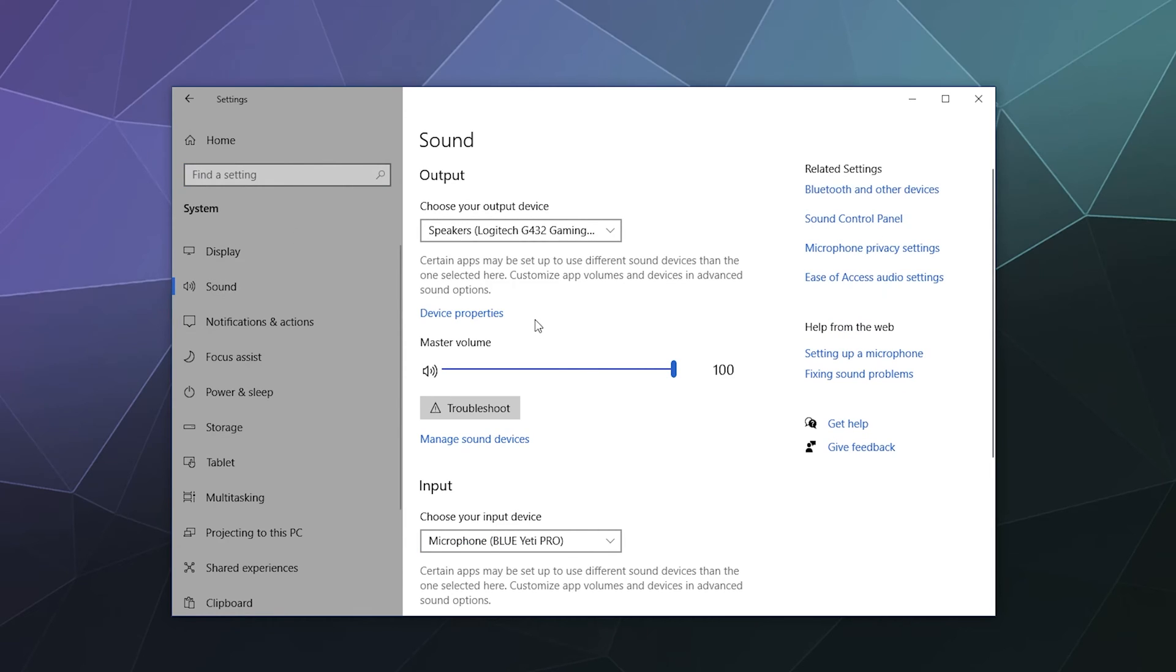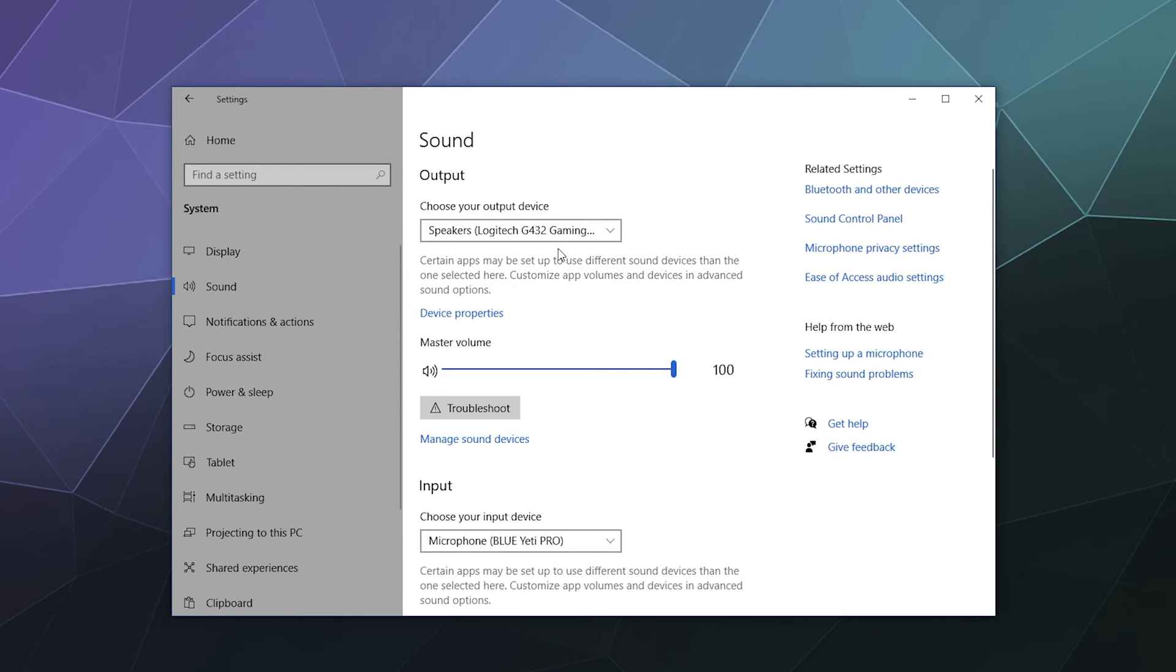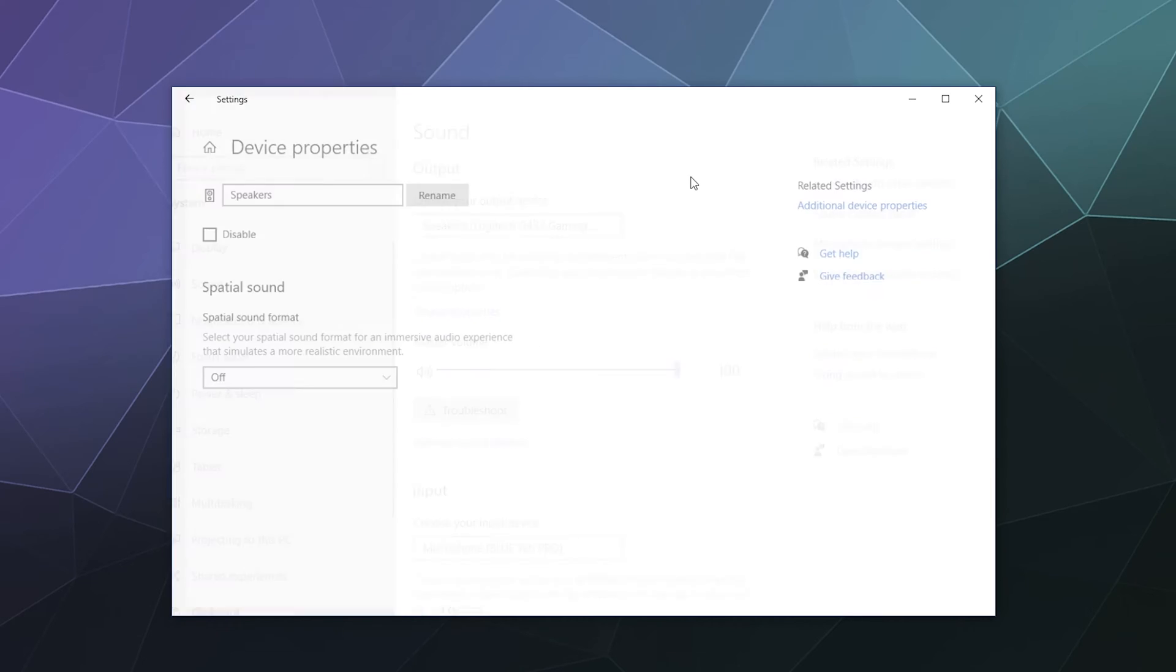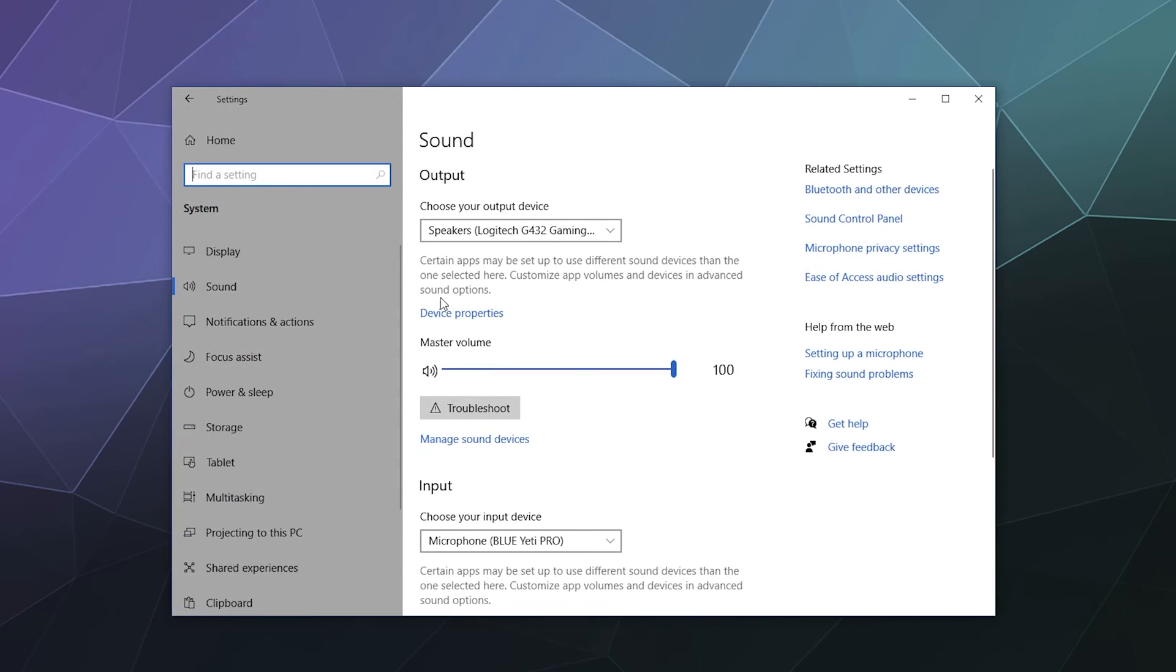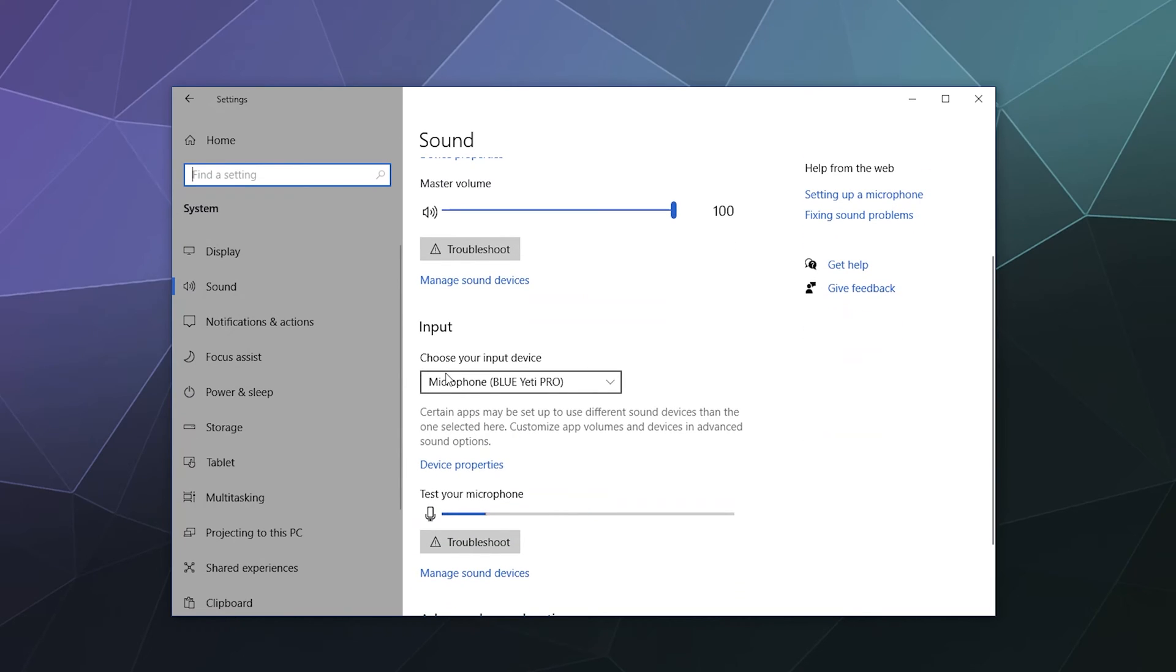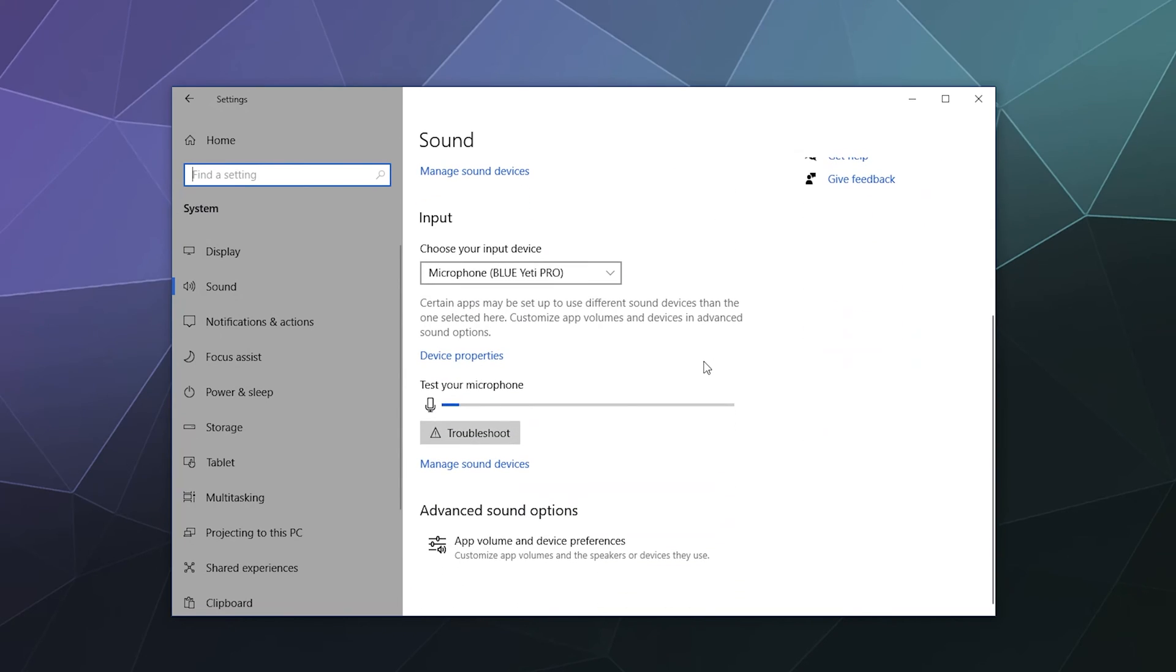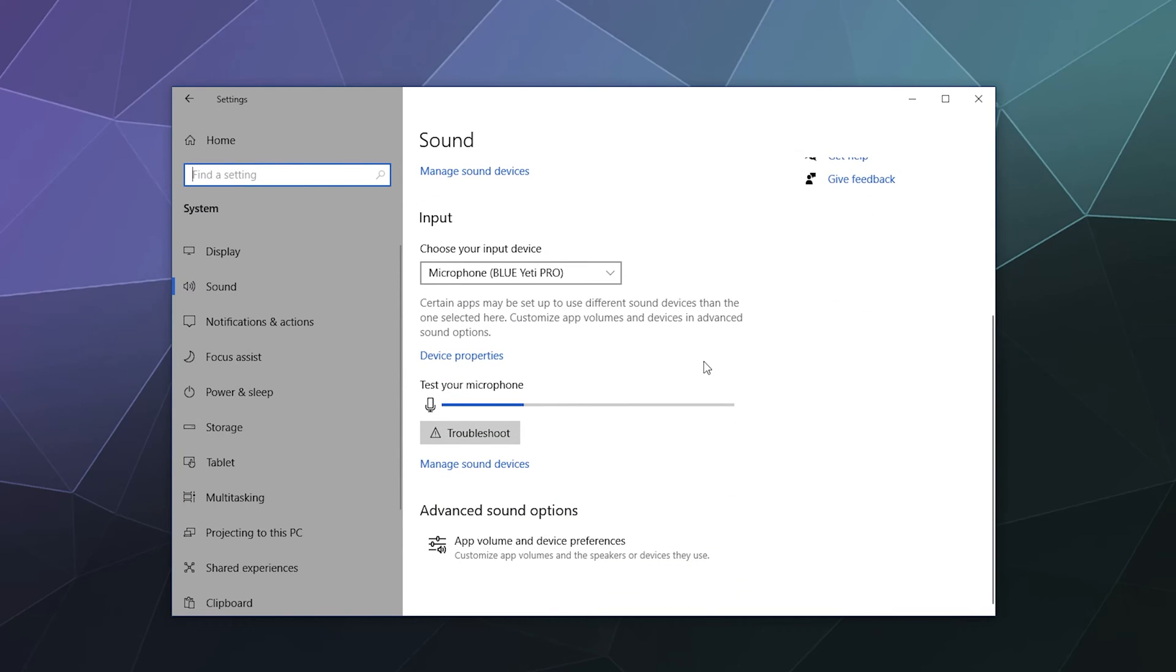Next up, we have your sound settings. These are your input and output devices. Your input is like your microphone. Your output is like your headset or your speakers. So for my output, I've got my Logitech G432 gaming headset on and I've got my volume and I can click on device properties to get more specific with that. If I want to enable spatial sound, which is like a surround sound system. Down here we've also got my input, which is my Blue Yeti microphone, which you can see right here is detecting my voice.